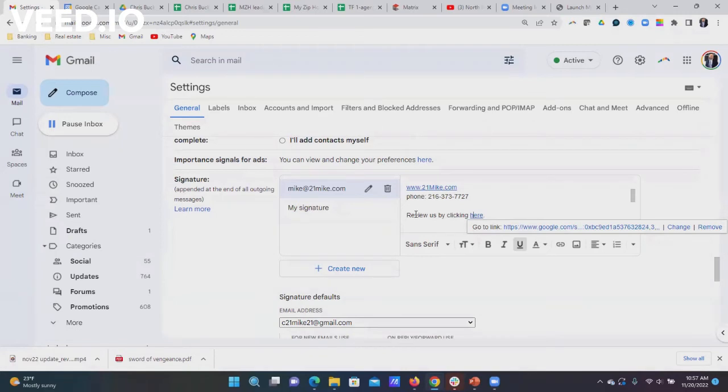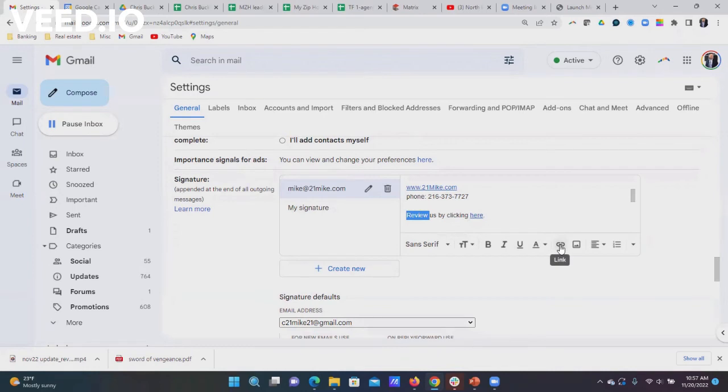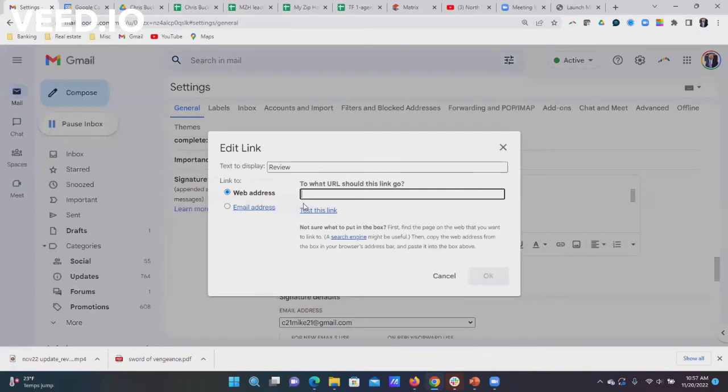I'm going to give you another example. I don't want to change that, so I'm going to take the word 'review'. Then I go down here to this link button. It looks like a paper clip. If you click on this, it's going to ask you, 'Okay, first it's the word review, and what web address do you want to make that?'